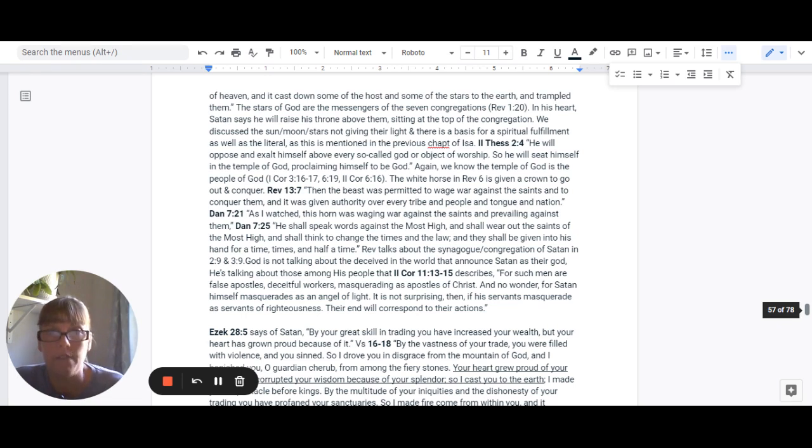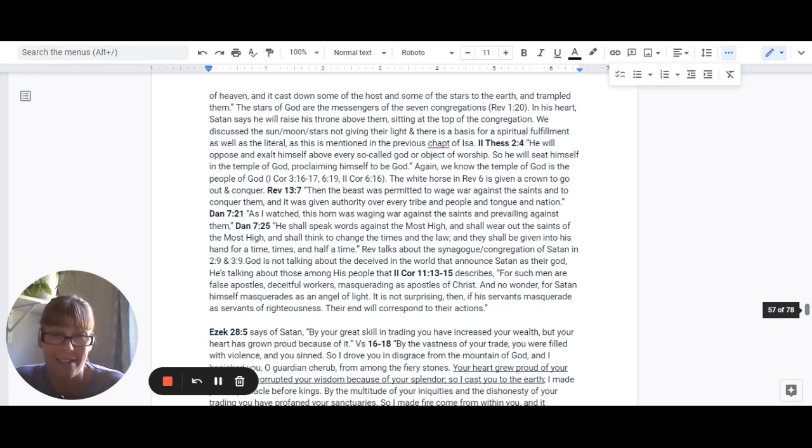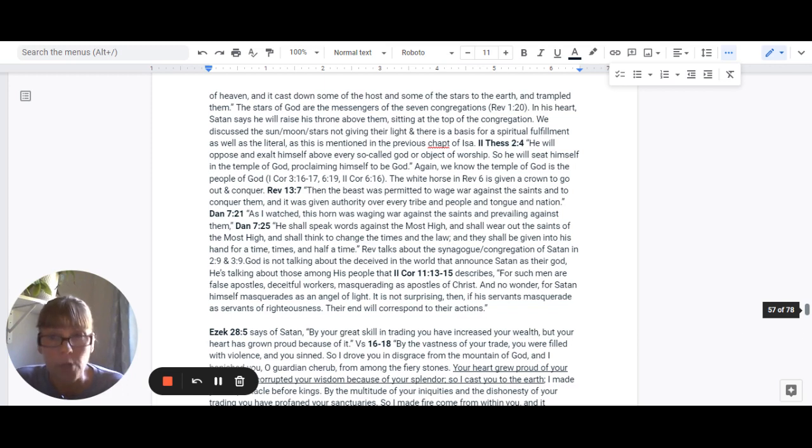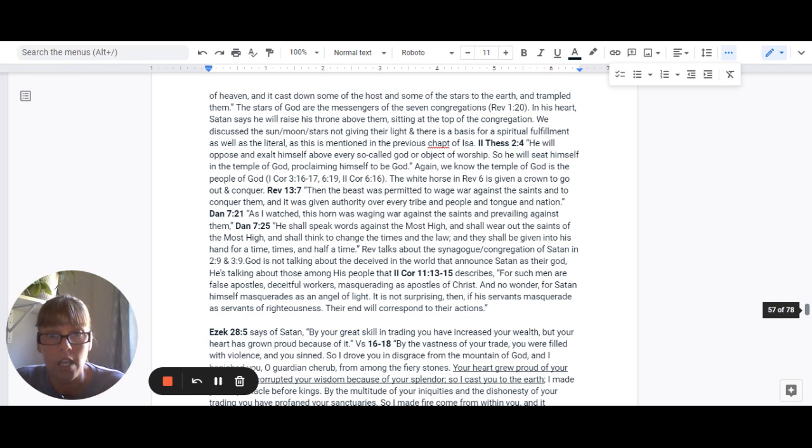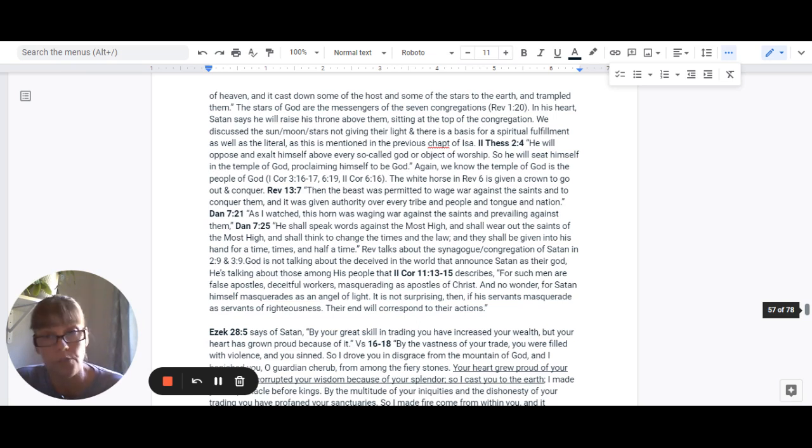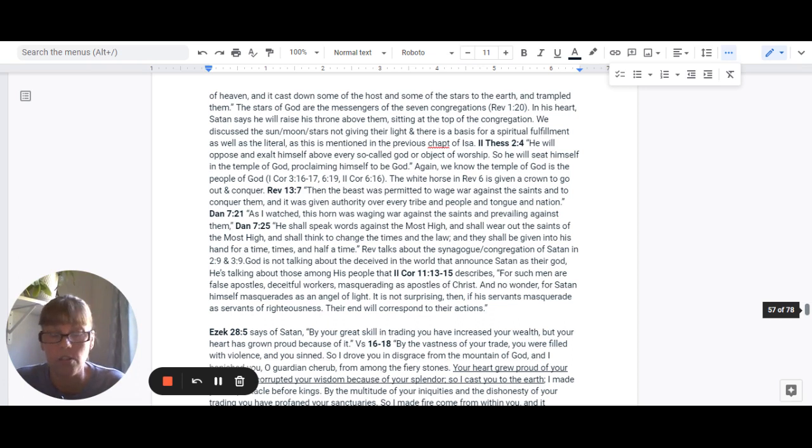So we have discussed that the sun, the moon, the stars not giving their light, that there is a basis for a spiritual fulfillment here as well as a literal. And because this is again mentioned in the previous chapter here in Isaiah, it's mentioned in chapter 13.